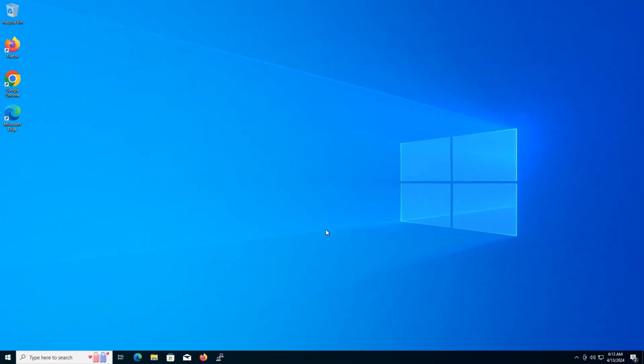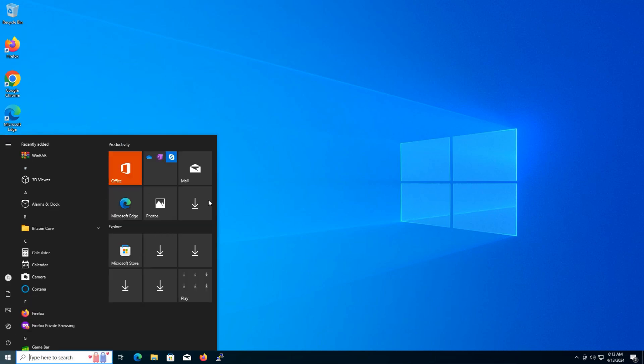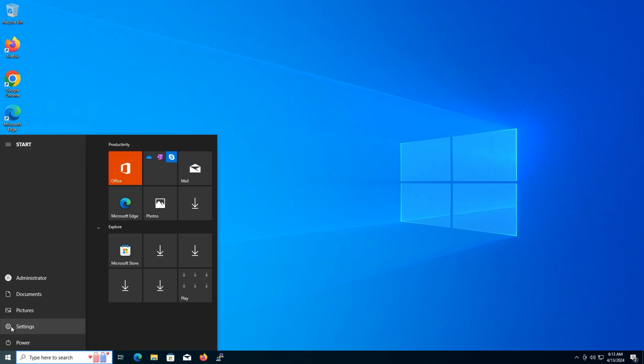First, let's open up the Windows settings. You can do this by clicking on the start menu and then selecting settings.